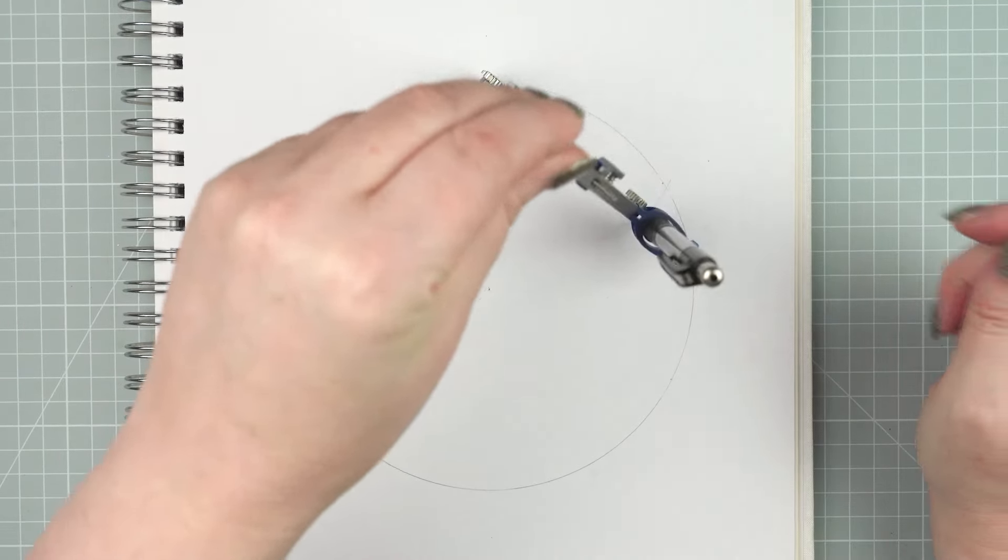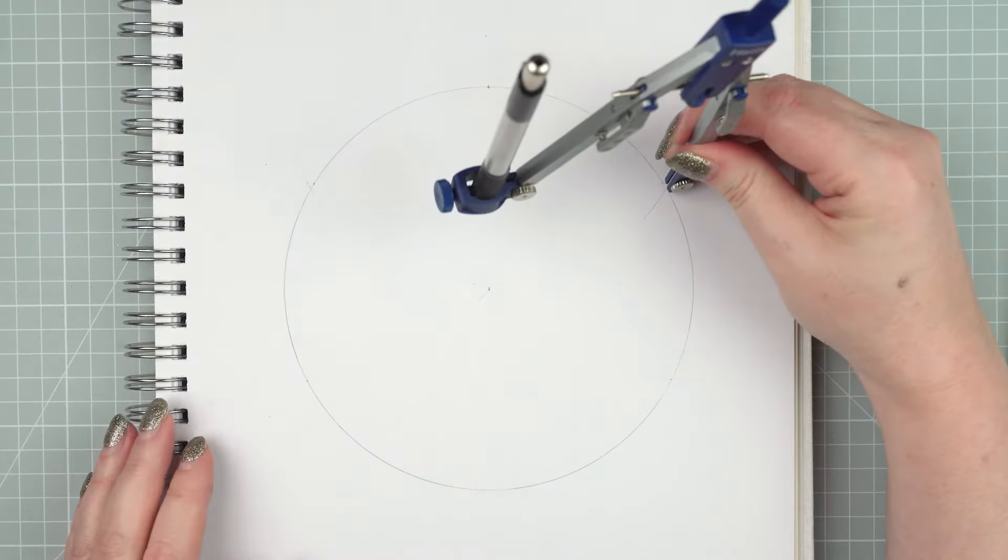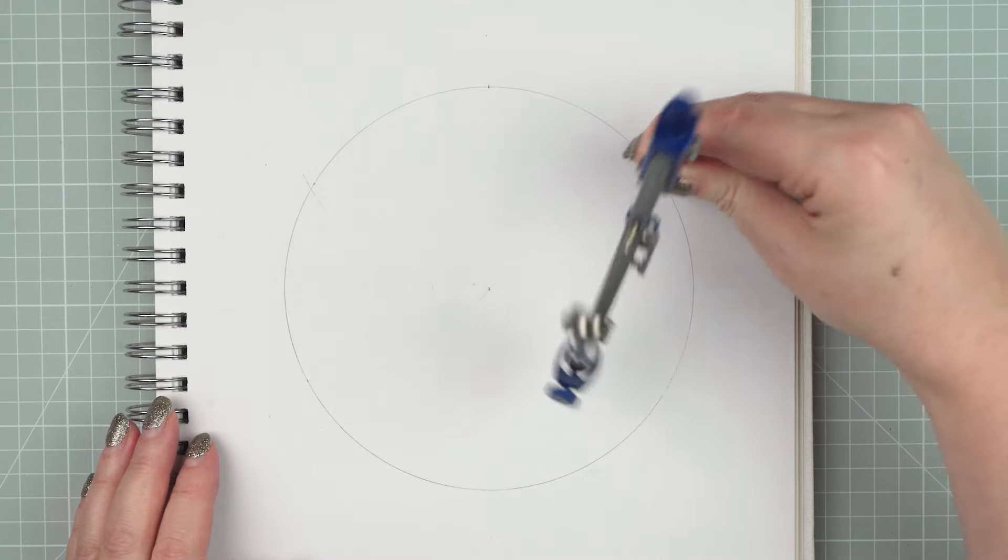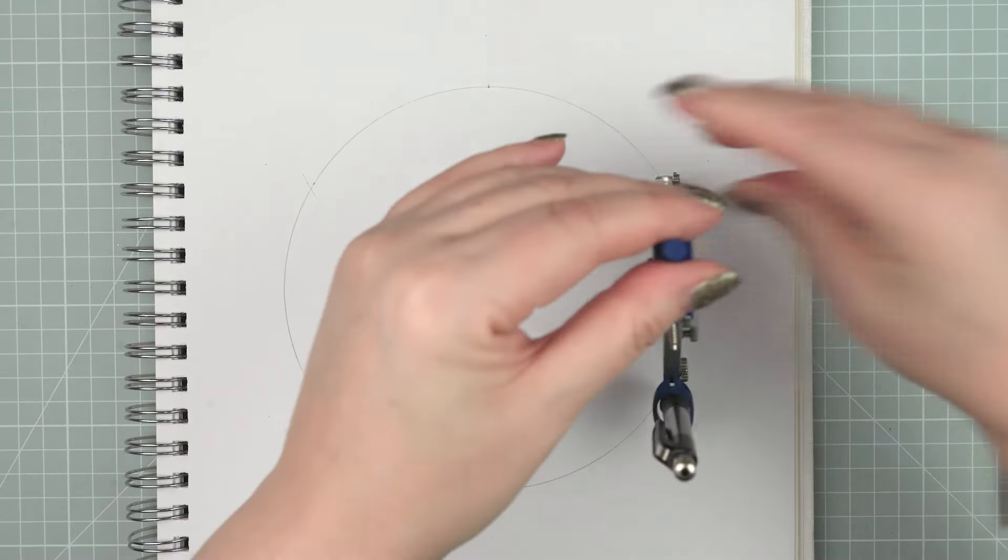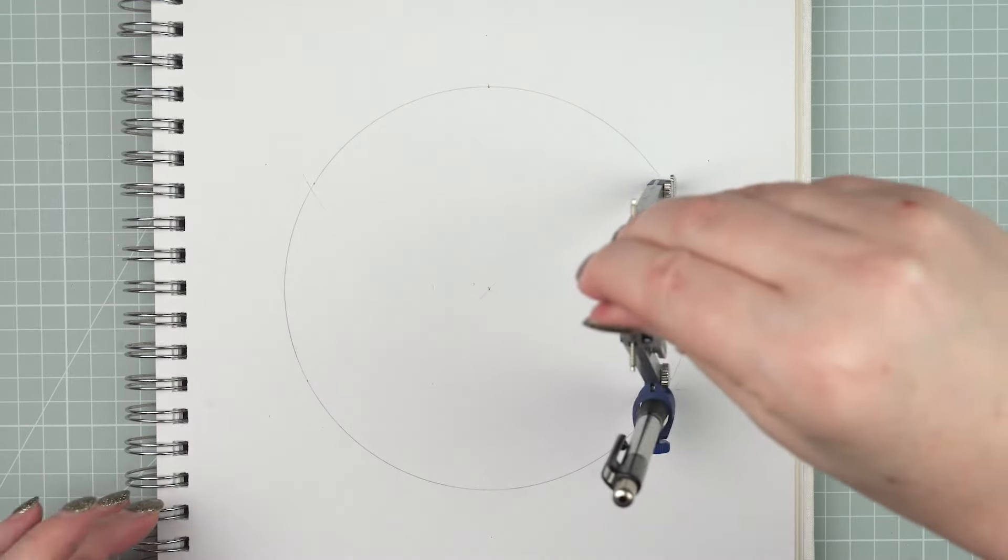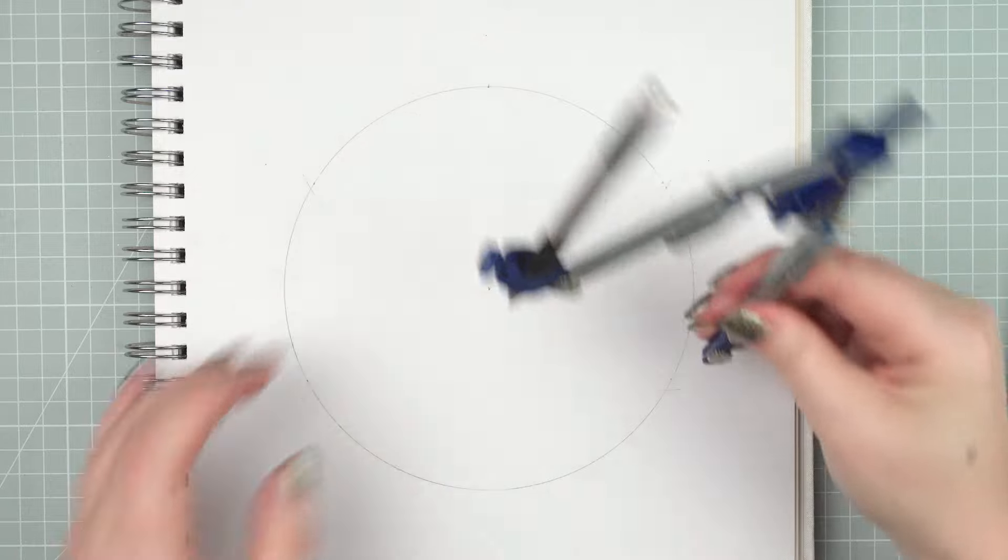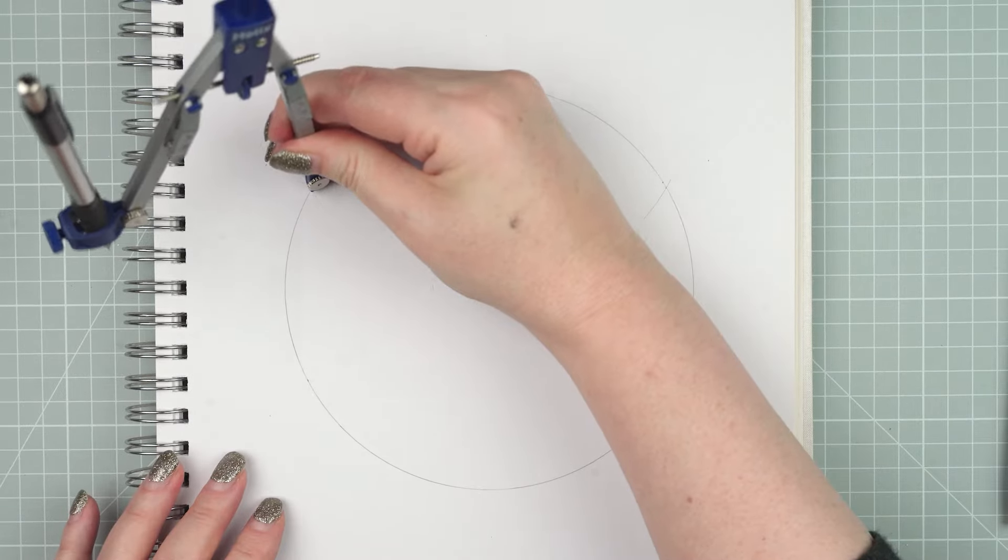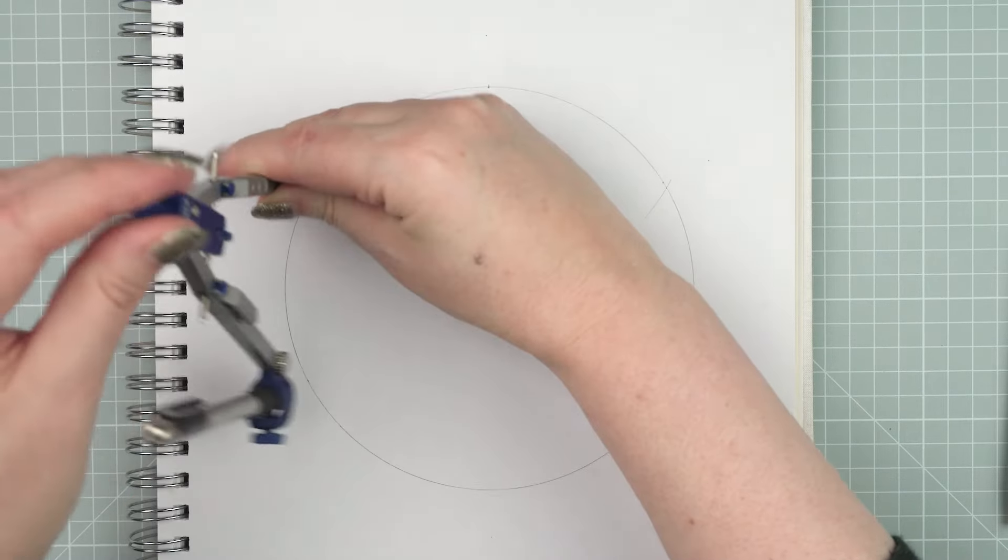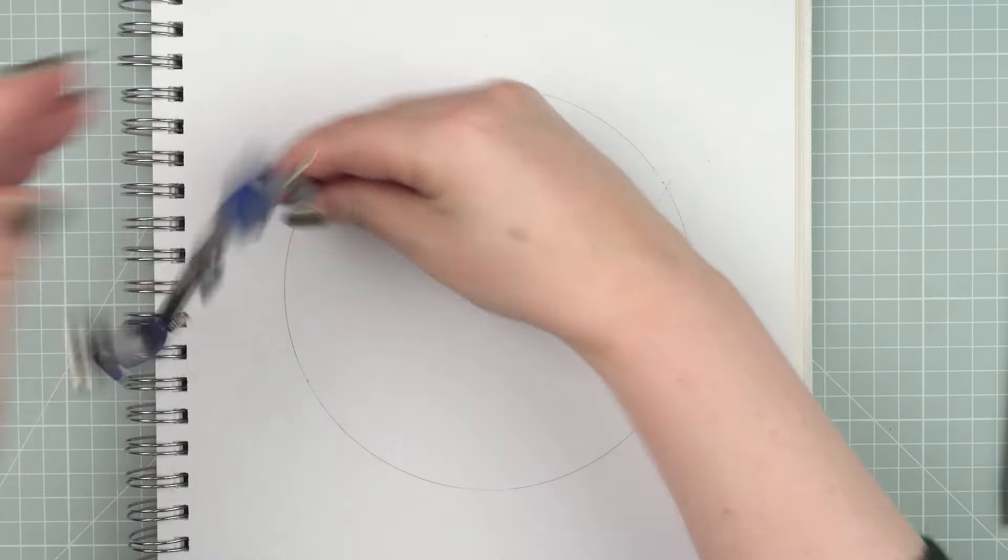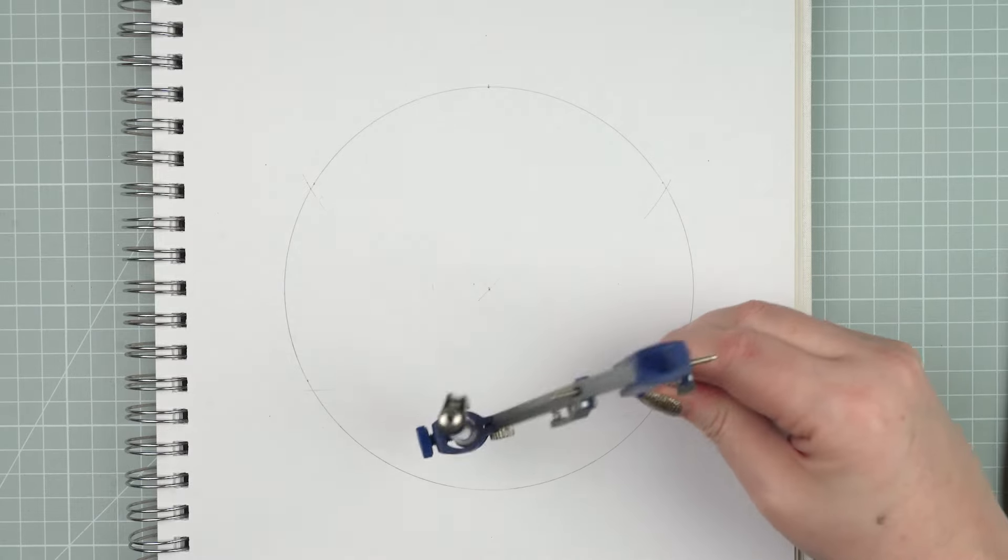Just put the point down at some point on the circumference and make two little tick marks around the circle. Move the point of the compass to one of the marks that you've made and then make another one. Keep going round until you've filled the circle. That will divide your circle into six.